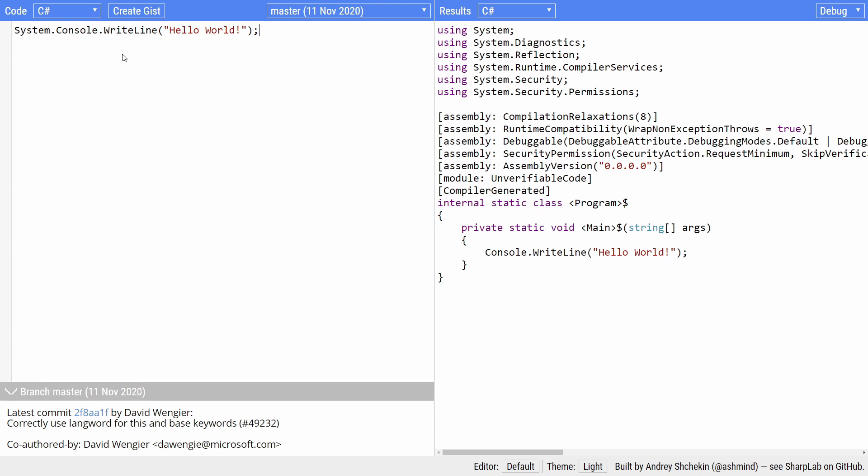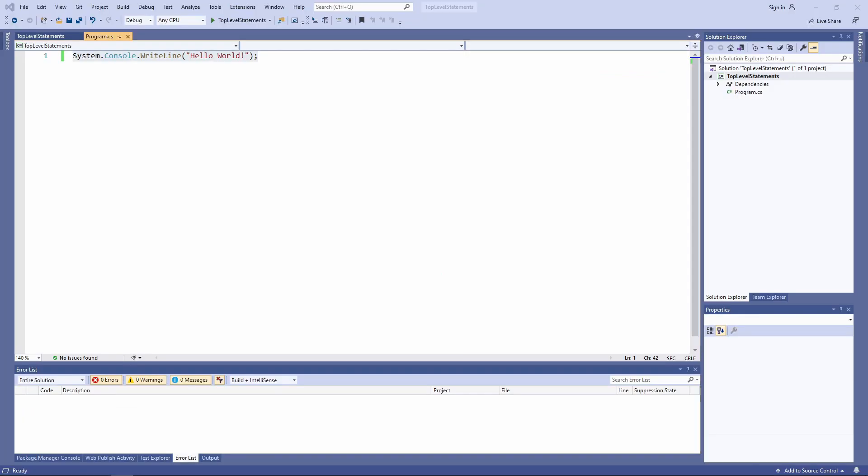The only thing that's missing from the generated code is the namespace definition. But namespaces are optional.